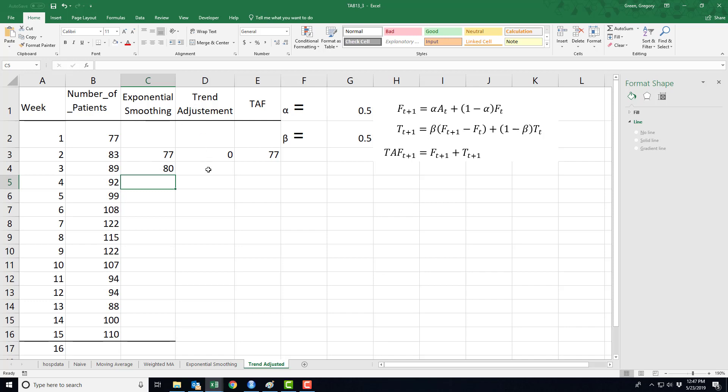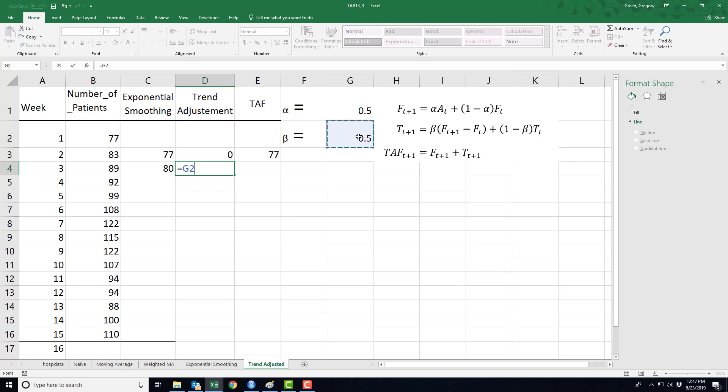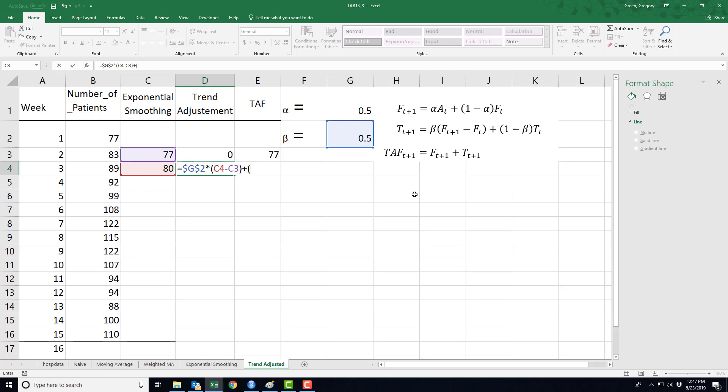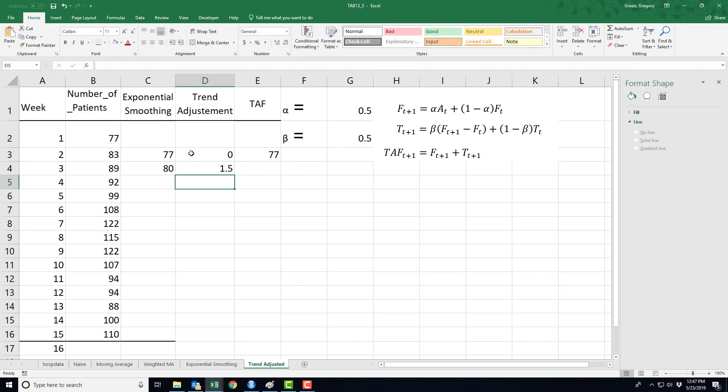Now I need the trend adjustment. According to the trend adjustment, I need this beta, again, not changing from time period to time period, so I make it an absolute reference, times the difference in the forecast that I just made and the one just prior to it, plus one minus beta, again, an absolute reference to beta, times last time period's trend adjustment. So there's my first trend adjustment.